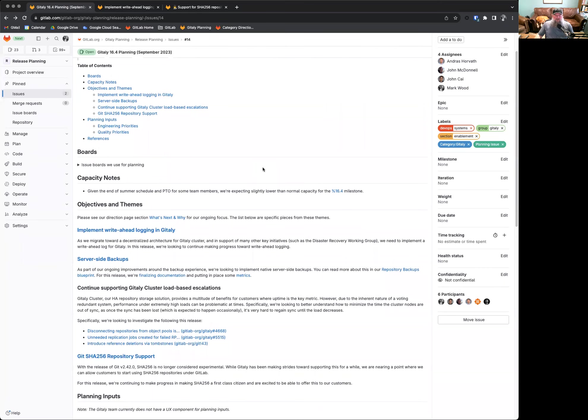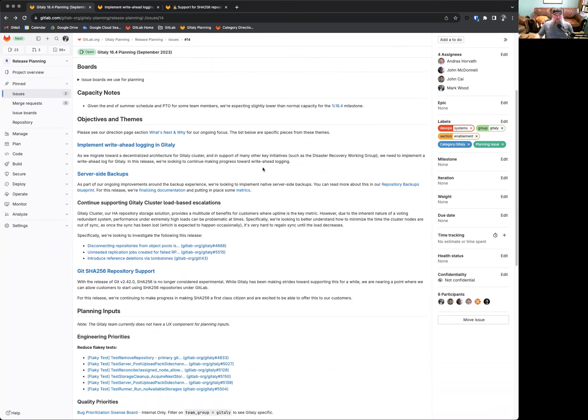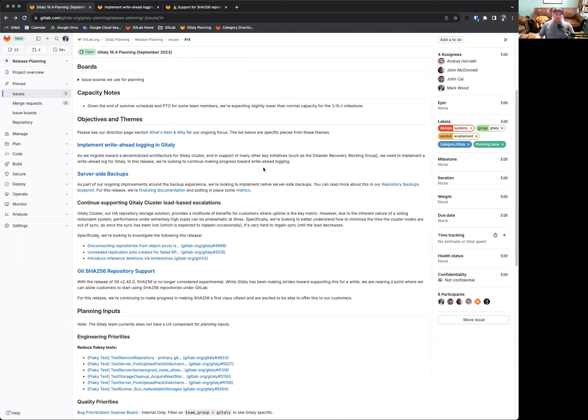Capacity notes for this time around. It's the end of summer, and there's some PTO for certain team members, so we're expecting a slightly lower than normal capacity, but nothing significant where we're going to actually reduce our projected capacity for the month.